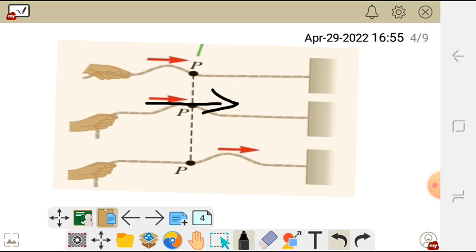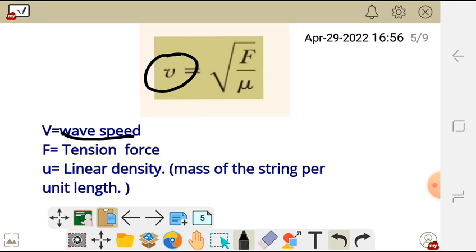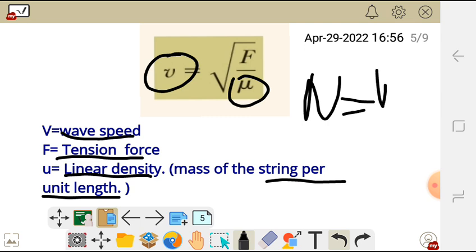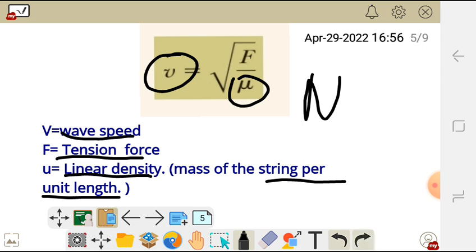So how can we calculate the wave speed — sometimes called the pulse — in the string? You can calculate it using this formula: wave speed equals the square root of the tension force over the linear density. Here, V is the wave speed, F is the tension force, and the linear density is the mass of the string per unit length, given by mass over length in meters.